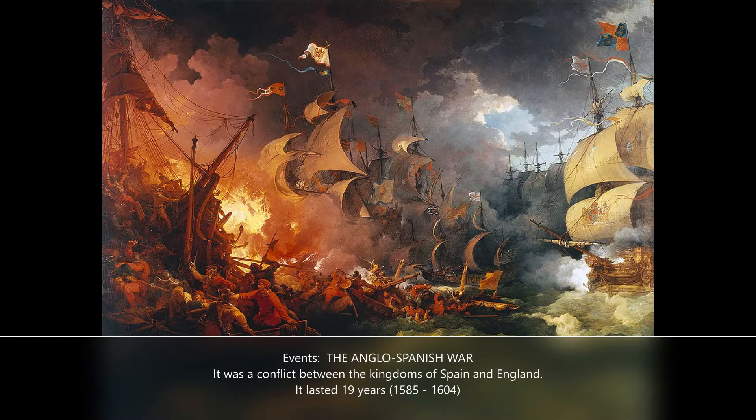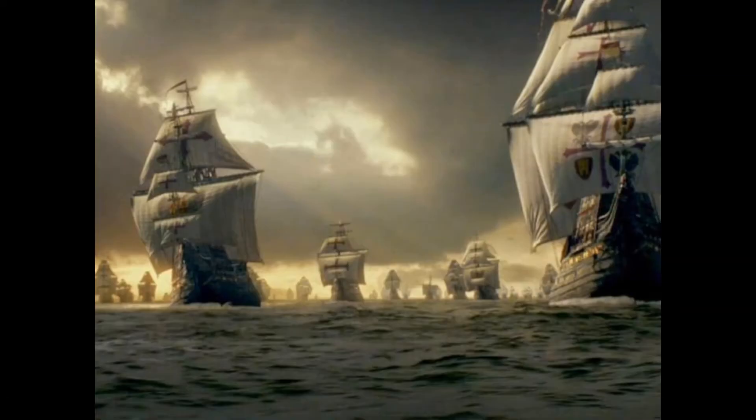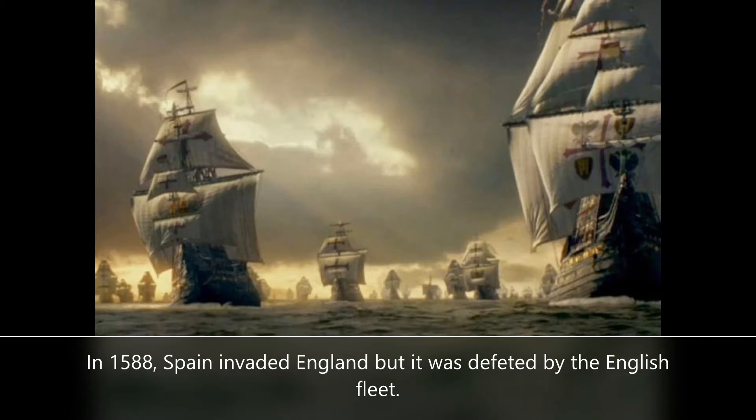Events. The Anglo-Spanish War was a conflict between the kingdoms of Spain and England. It lasted 19 years. In 1588, Spain invaded England but was defeated by the English fleet.